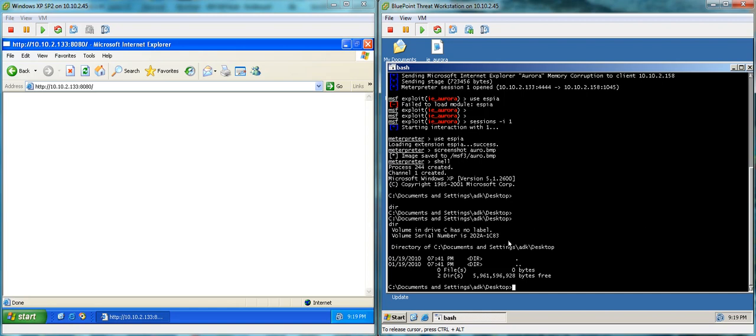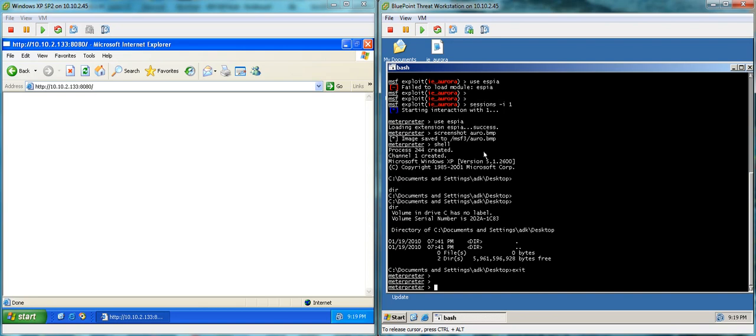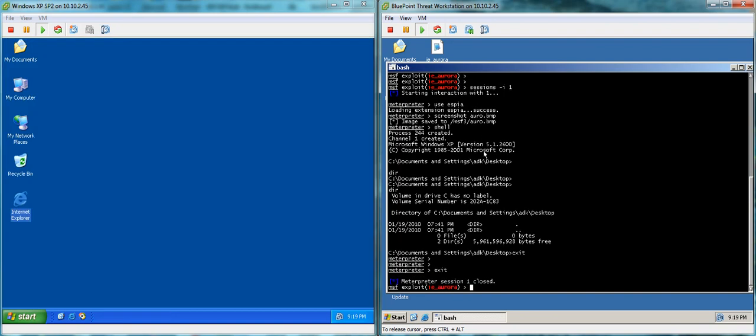So let's take a look at what happens on a Bluepoint-protected machine. Exit out of this session. Okay. Closed out that session.